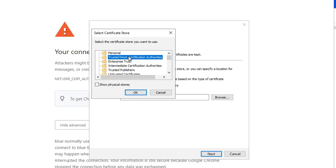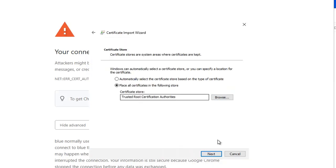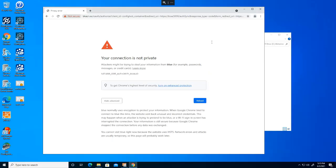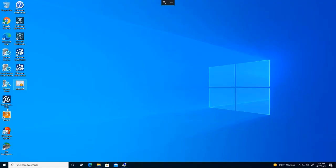A security warning window may appear — if it does, just ignore the message by clicking 'Yes,' and the certificate will be installed. Click 'Next,' then 'Finish.' Close the browser — make sure you don't forget to close the browser.